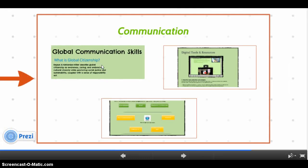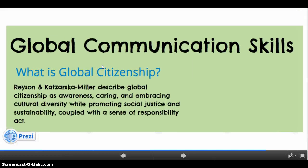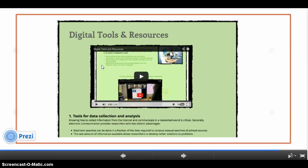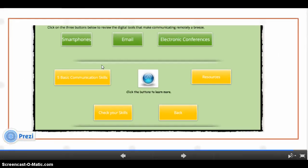Communicating the results of research is almost as important as how one communicates with their own group members. Being able to effectively communicate will ensure that everyone in the group understands each other, and this will lead to a better communication strategy with the outside world. Digital tools and resources, including tools for data collection, smartphones, email, and electronic conferences, are covered here. Check your skills as an assessment, and then links to further additional resources.